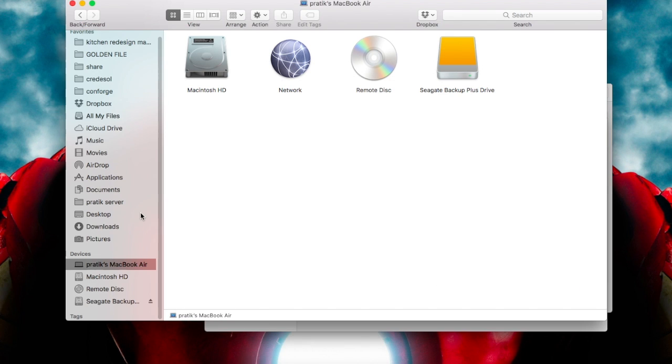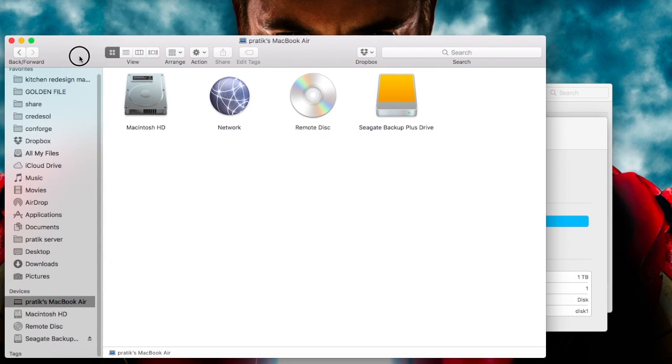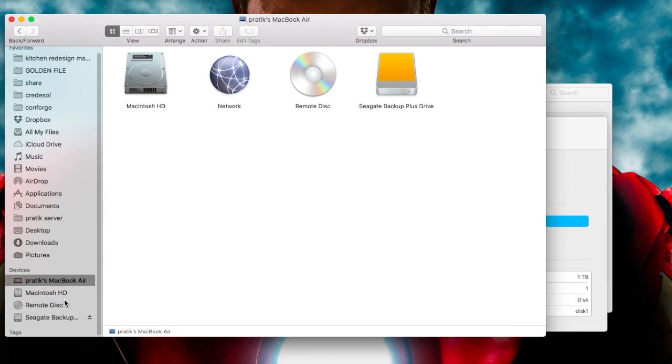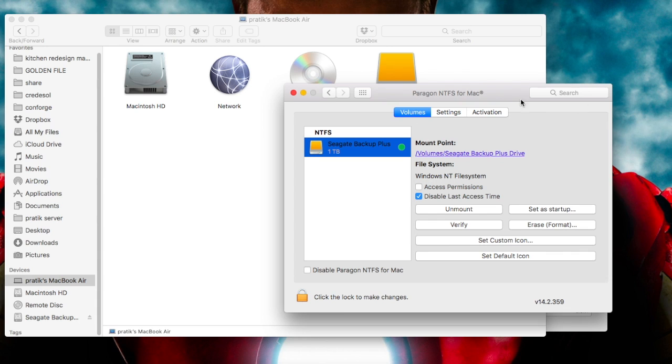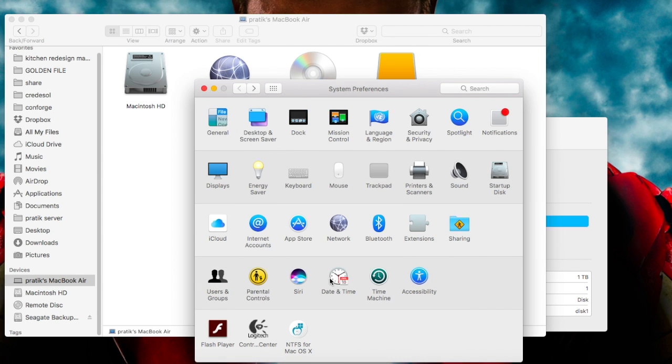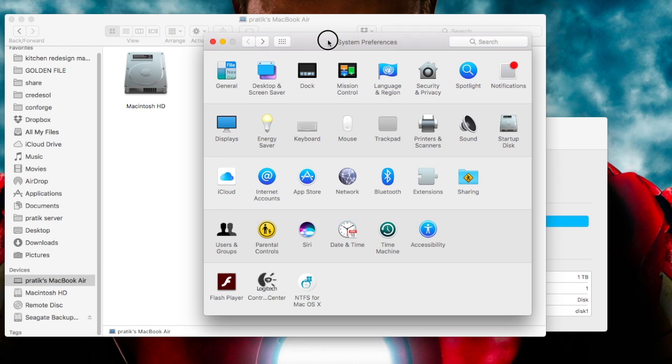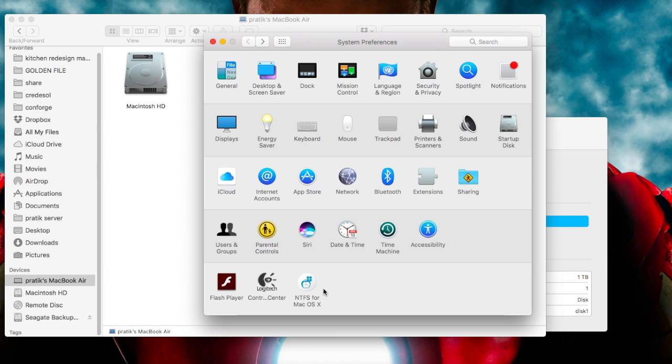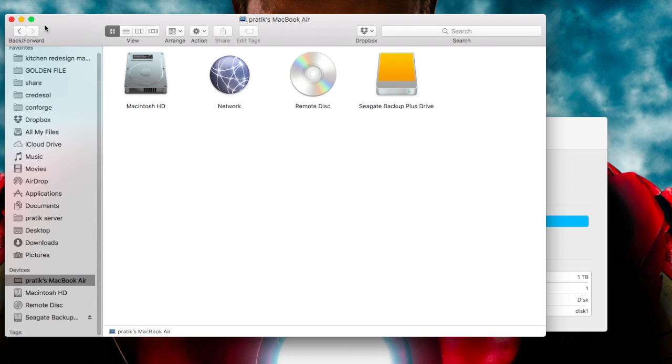But when you again eject your hard drive, you are still not able to see your hard drive again in this area. So what you have to do, just uninstall this software and reinstall it. So how to uninstall it? What I did, I just opened the setup file of this software and it asked me to uninstall the previous version, and I just uninstalled it.